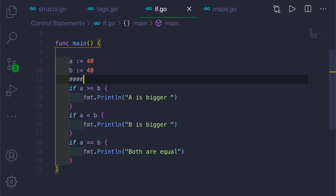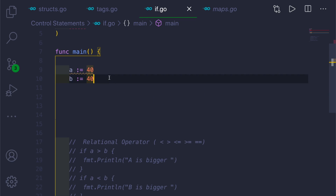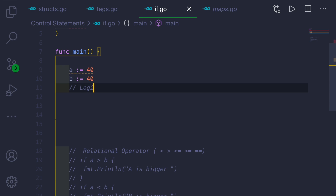Let me comment out the previous code and label it as relational operators — less than, greater than, less-than-or-equal-to, greater-than-or-equal-to, and equal-equal. Now let's look at logical operators. There are three types: AND (&&), OR (||), and NOT (!).